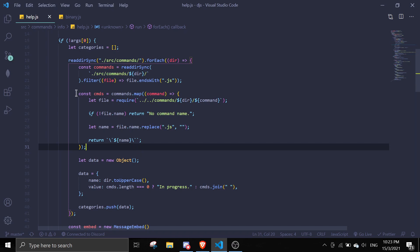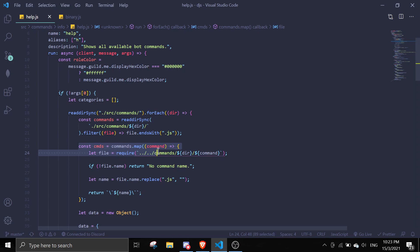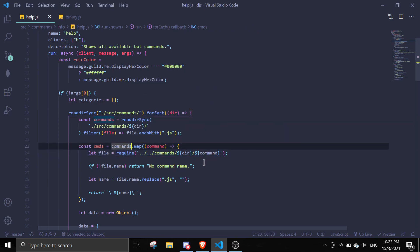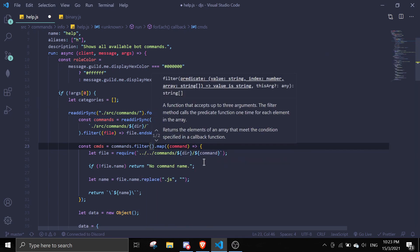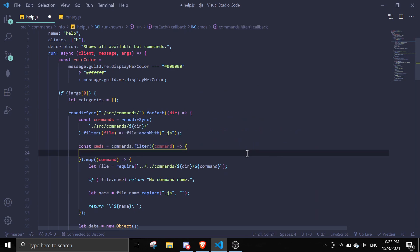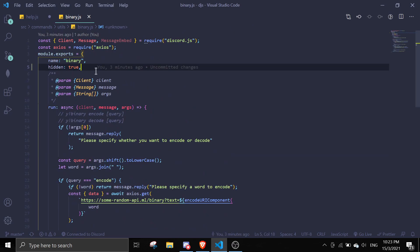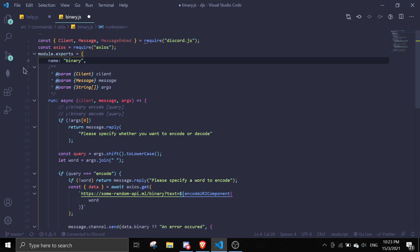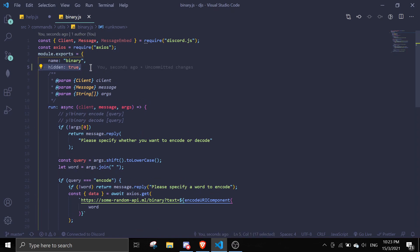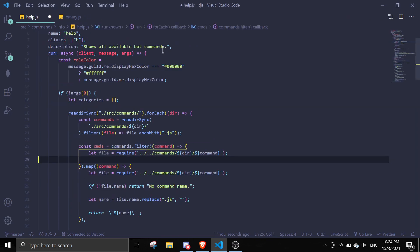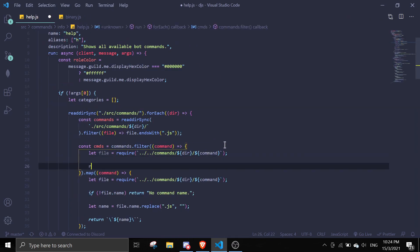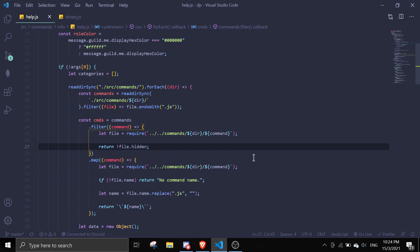We'll start here. You see the commands — instead of mapping it first, we're going to filter it out. Add a dot filter, then filter the command as well and pass in an arrow function. We're going to check if it has a hidden property. If you want it hidden, set hidden to true. If you don't want it hidden, just leave it blank and it'll show up in your help command. We're going to return an exclamation mark followed by file dot hidden.